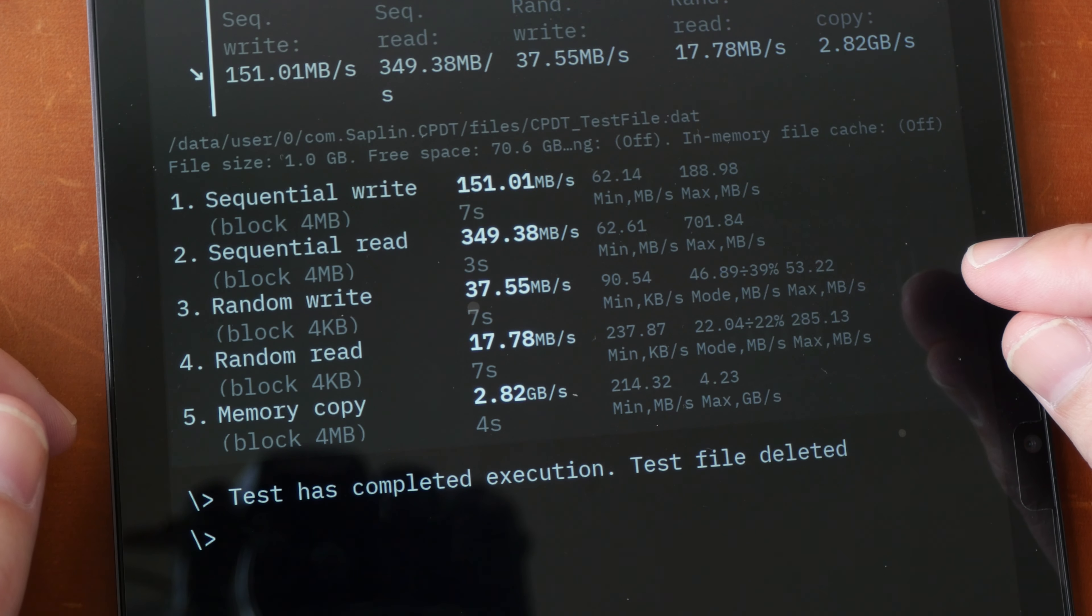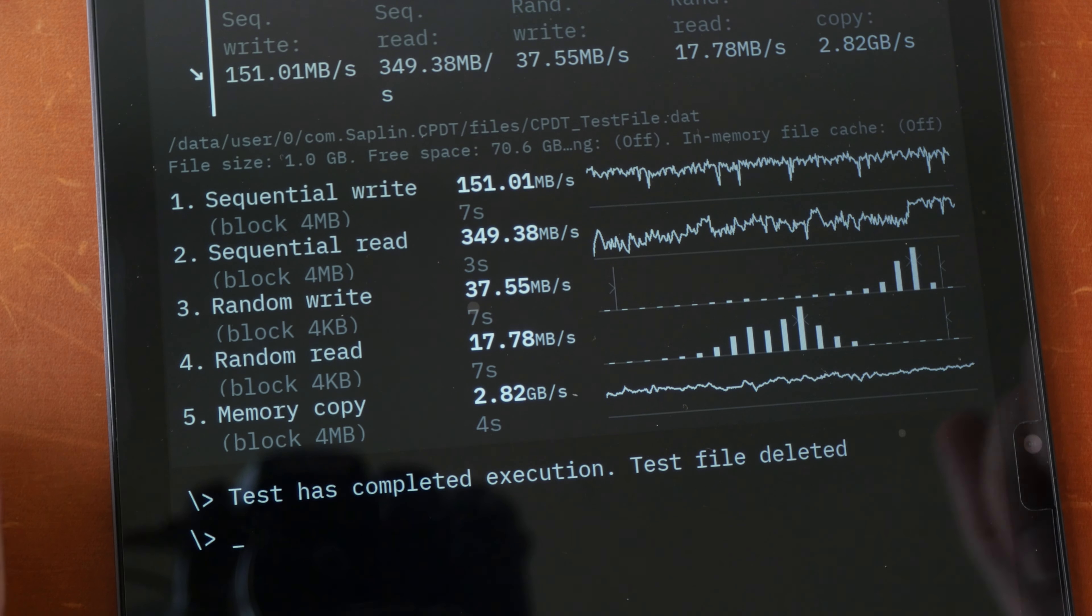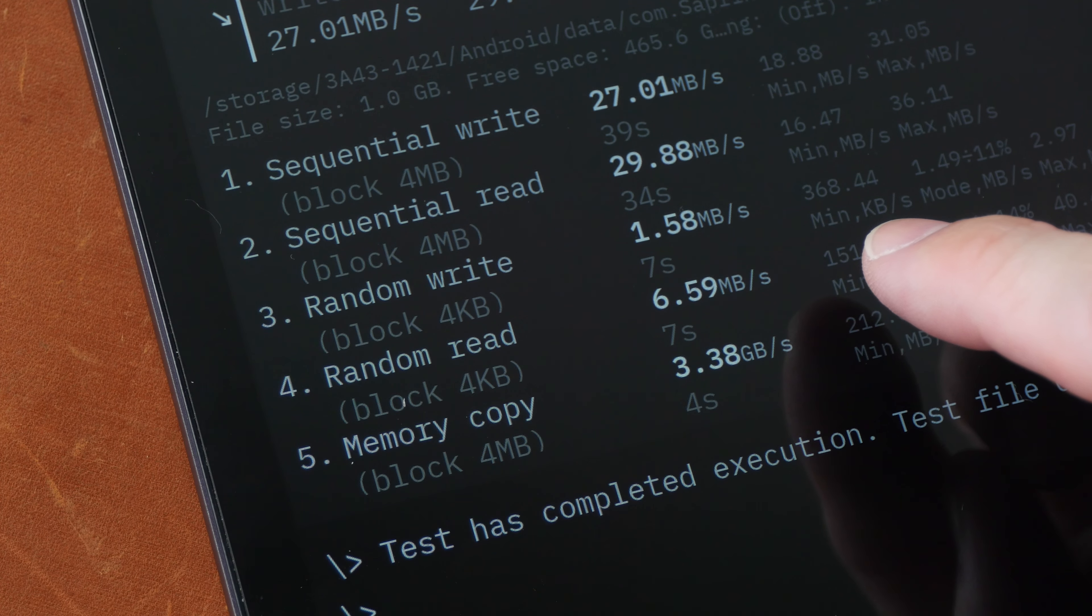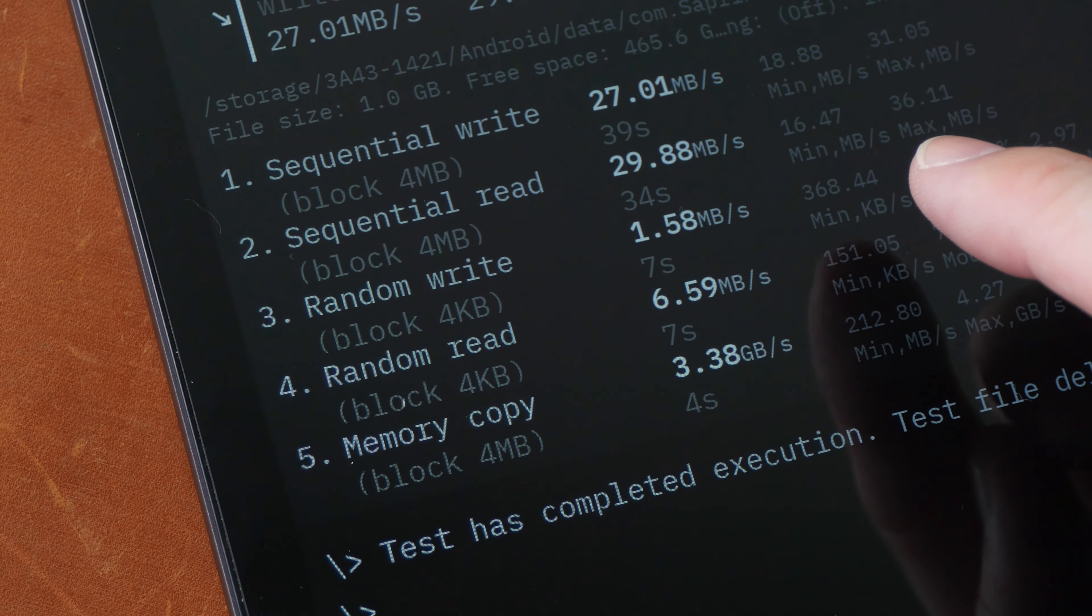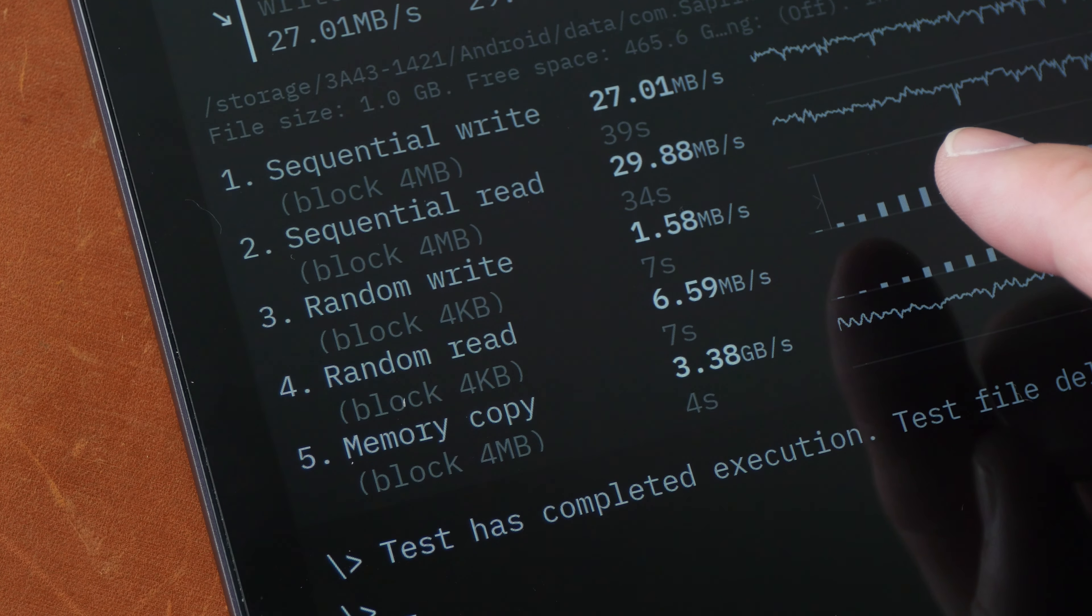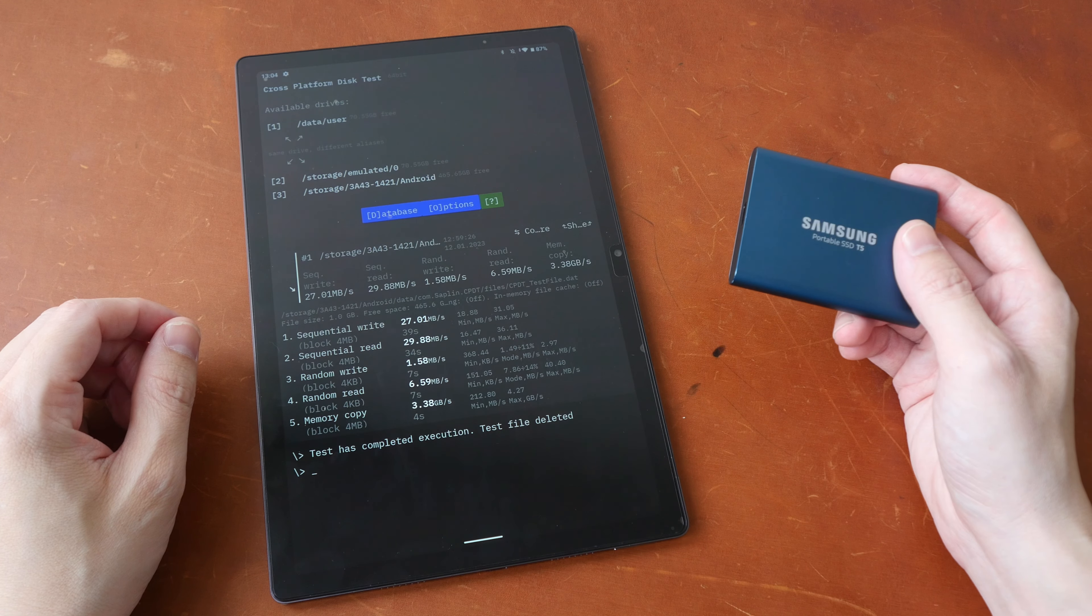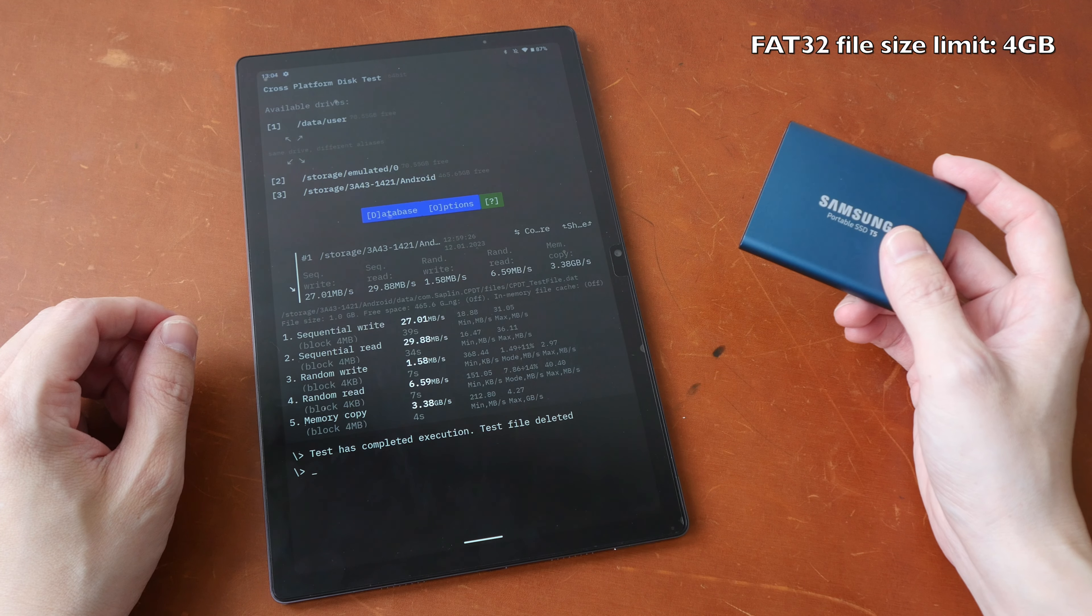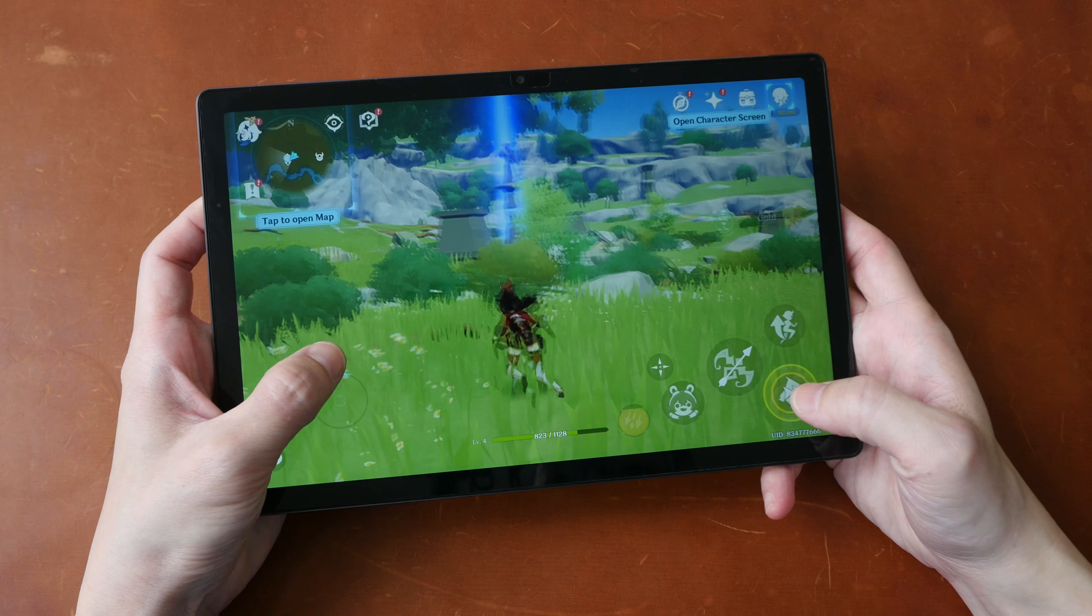These are the transfer speeds for the internal storage. The speeds are quite decent and just for comparison purposes the transfer speed with the Samsung Galaxy Tab S8 Ultra that I have is 60 to 80 faster than this tablet. And these are the transfer speeds for the USB-C port. These are essentially USB 2 transfer speeds so they are quite slow.